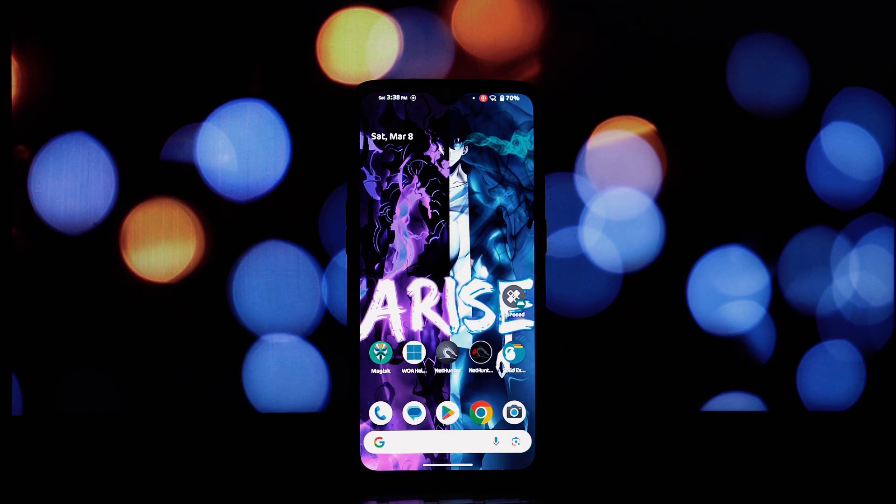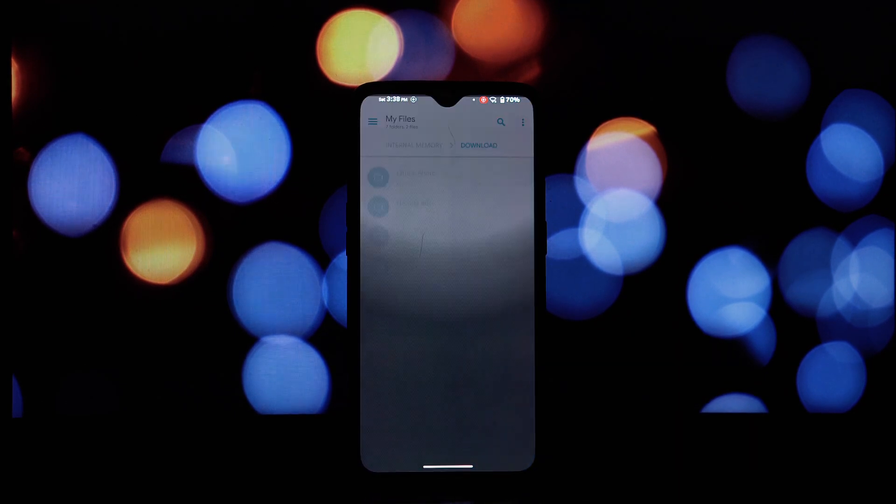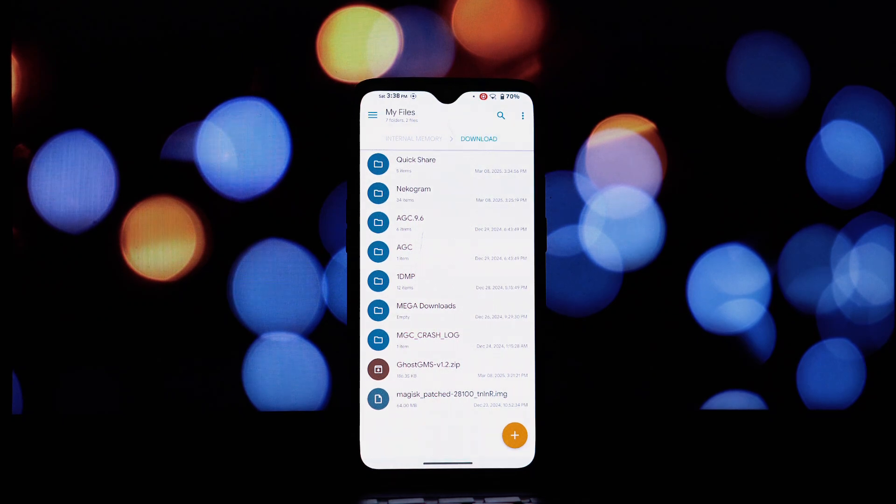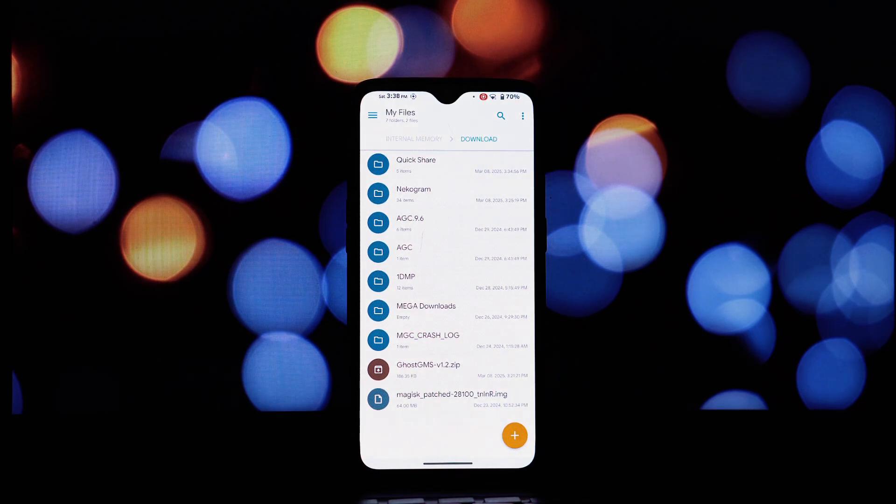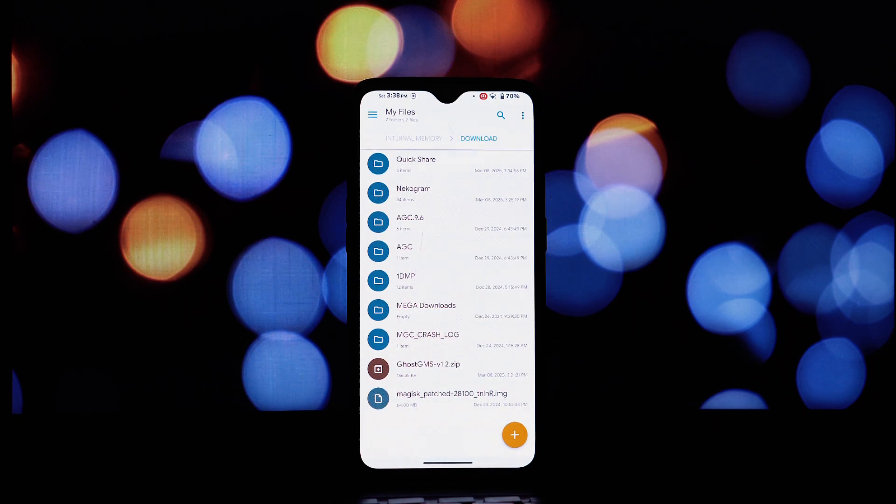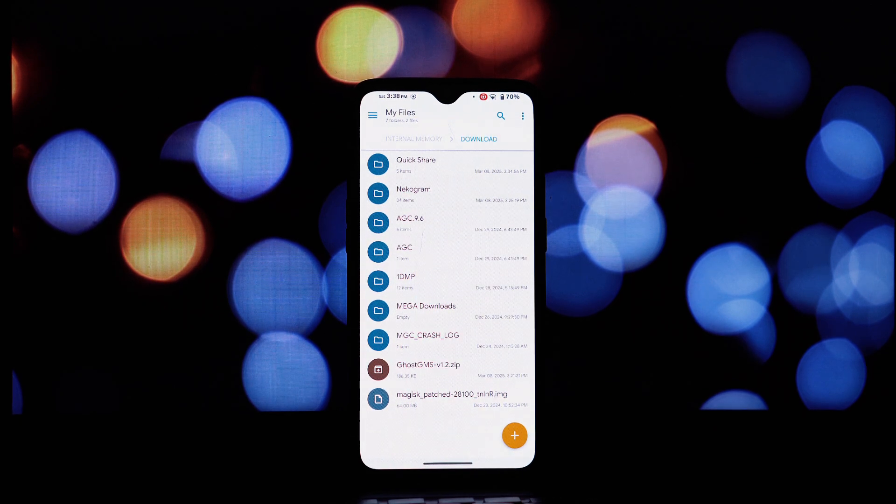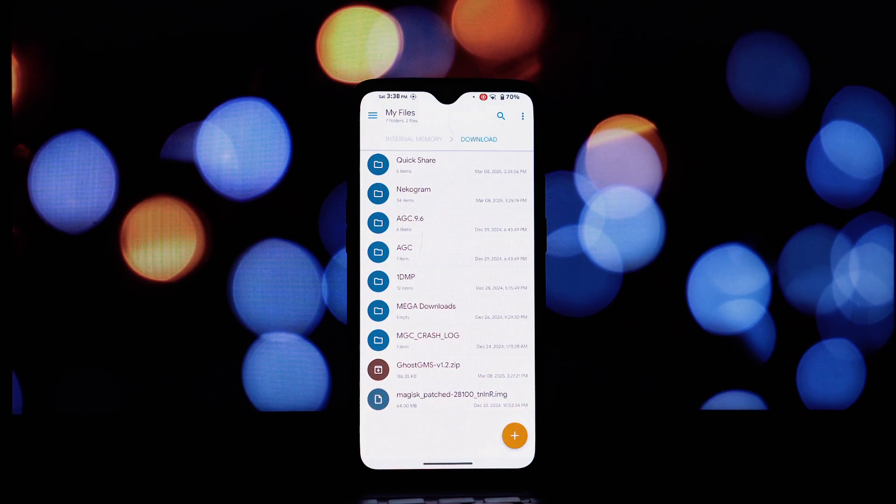Open the Magisk Manager app on your device. Navigate to the modules section within Magisk Manager. Look for the plus button or an option like 'Install from storage' or 'Install' at the top. Using the file explorer, locate the Ghost GMS module zip file that you downloaded earlier.